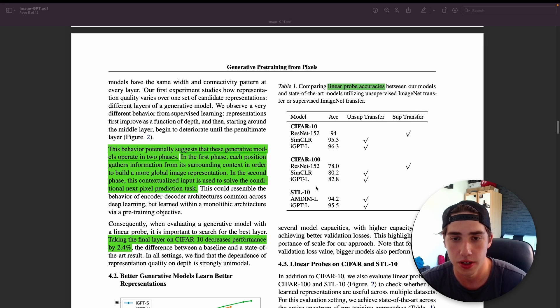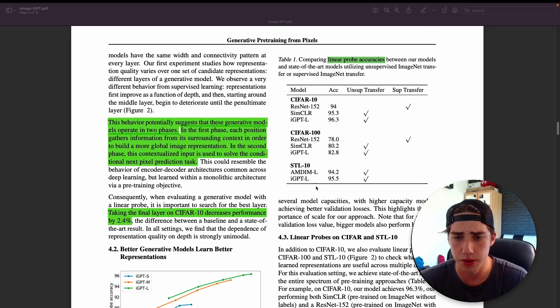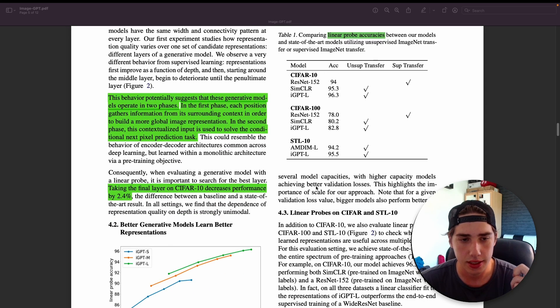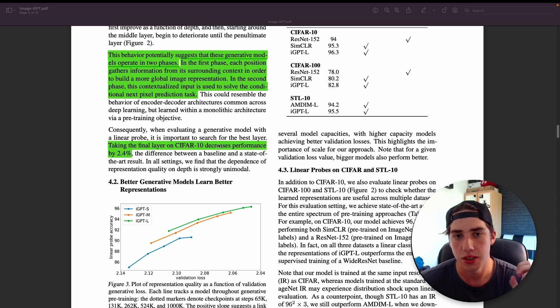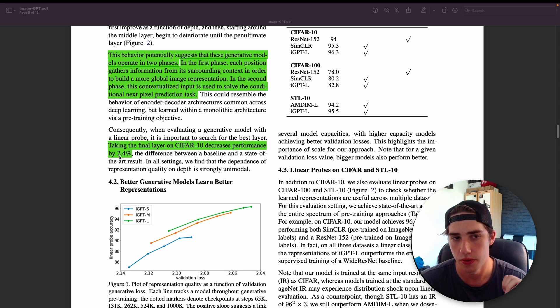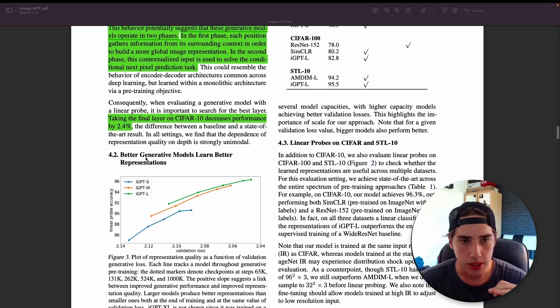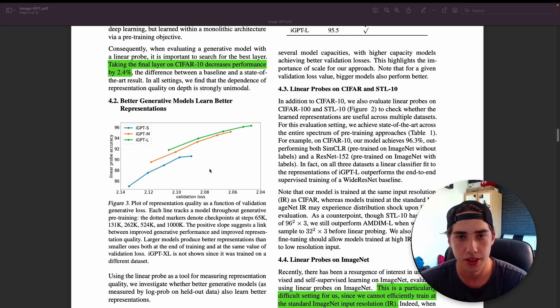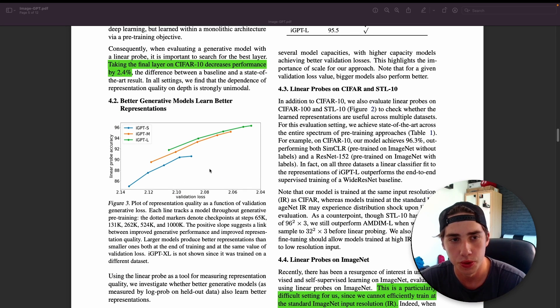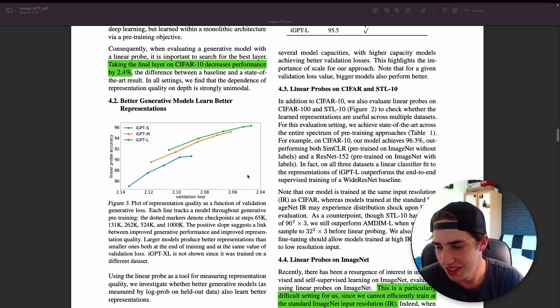That's why they use the linear probing to actually achieve the classification results. As you can see, it outperforms some of the supervised models like ResNet-152 on CIFAR-10, CIFAR-100. That's really good results.